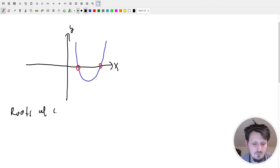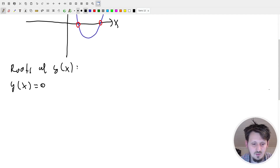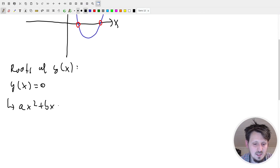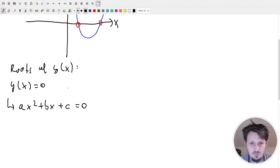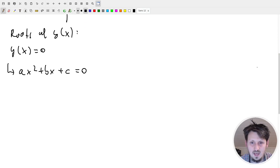So we calculate the roots of y(x), which by definition means y(x) equal to zero. This gives us ax squared plus bx plus c equal to zero. If this were a linear equation, it would be quite simple - we could just use algebra and directly get a value for x. However, for a quadratic equation it's not so simple; we first have to derive a formula for that.